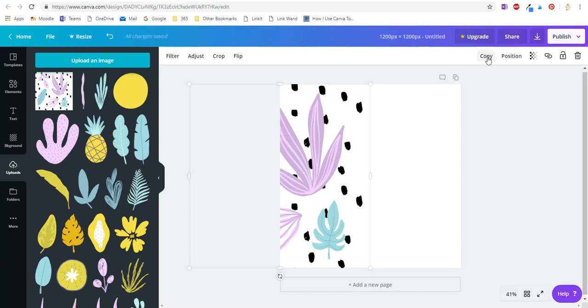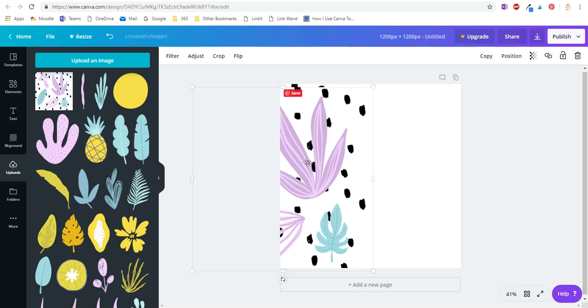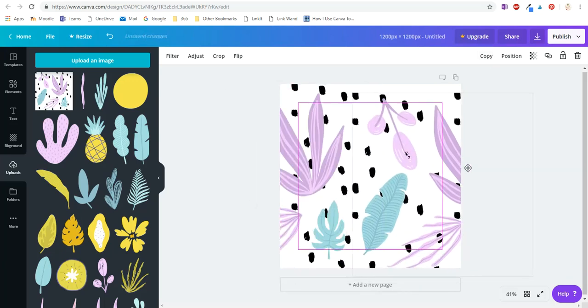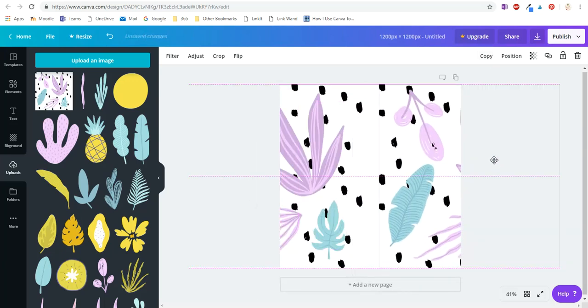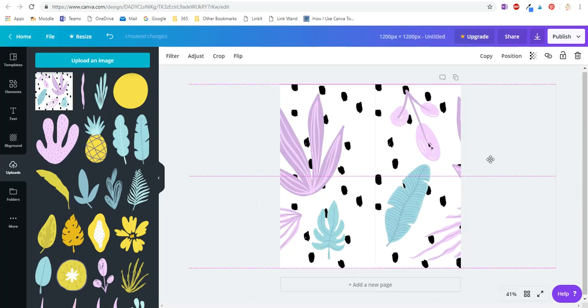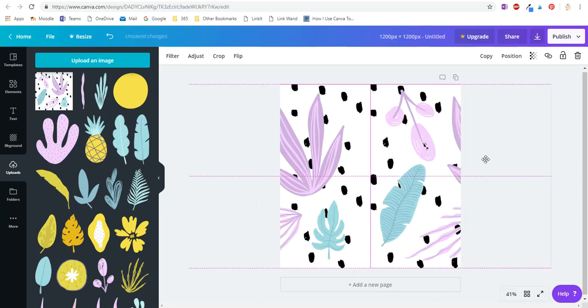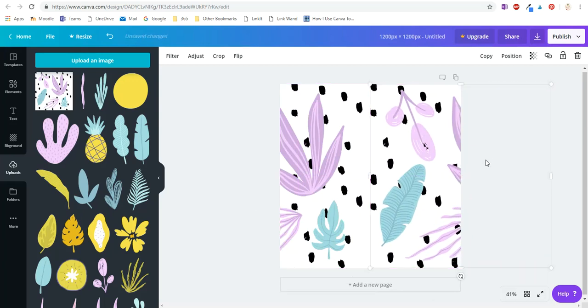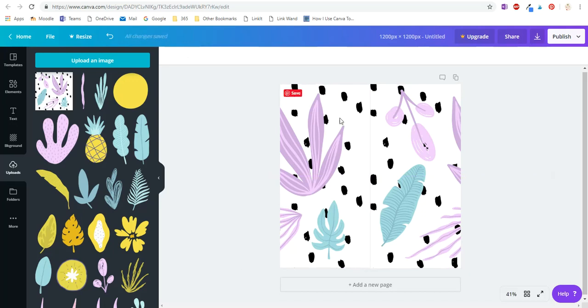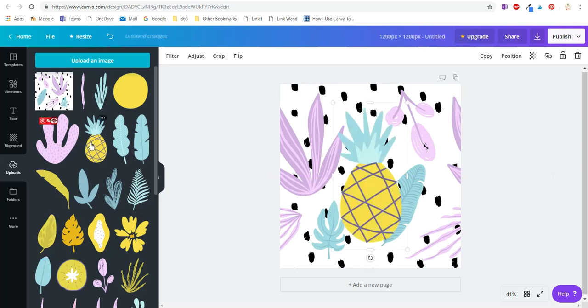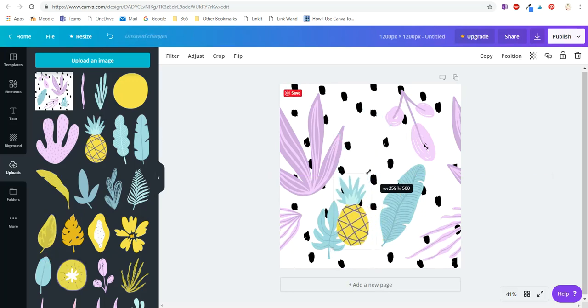Now I'm going to copy it and drag it across to the right and get that pink line again. So now I've got it half and half on the left and right, and this bit in the middle I'm just going to fill in with a couple more items.